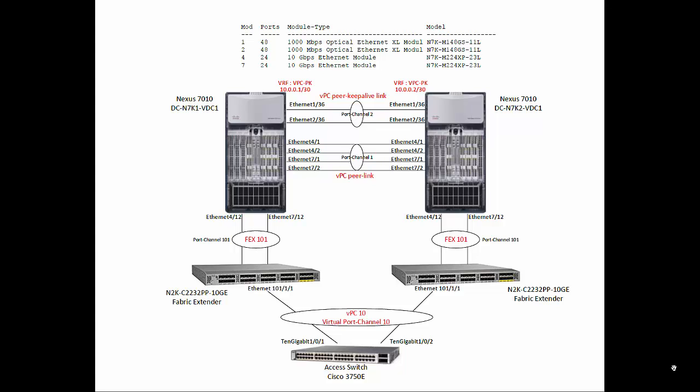Before that we are going to configure Nexus 2000 series fabric extenders to each Nexus 7000. Then we'll use a Cisco 3750e switch in place of a VMware host that will connect to each fabric extender and create a virtual port channel.